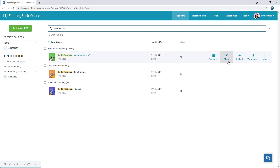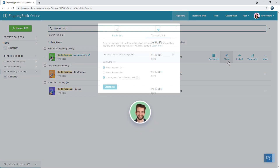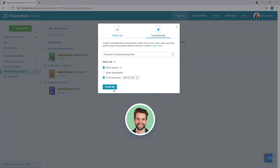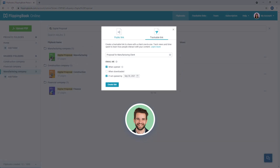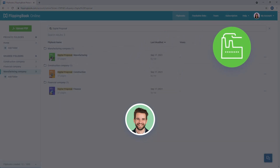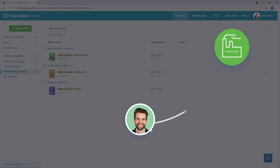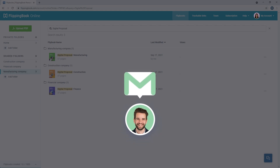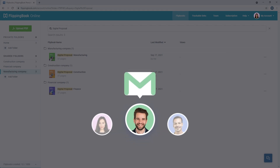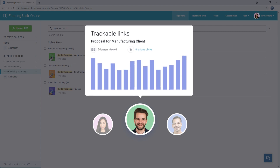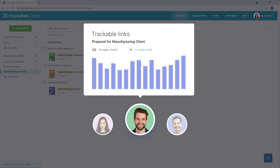Any teammate can share the flipbook they need as a trackable link. Once the client opens the link, a notification will drop into the teammate's own inbox without alerting the rest of the team. And the relevant stats will be kept in their private tab as well.